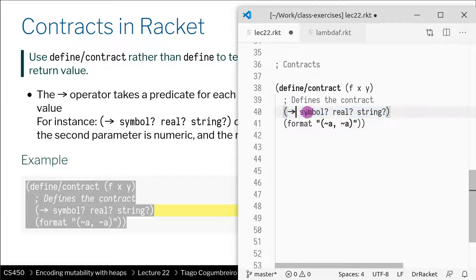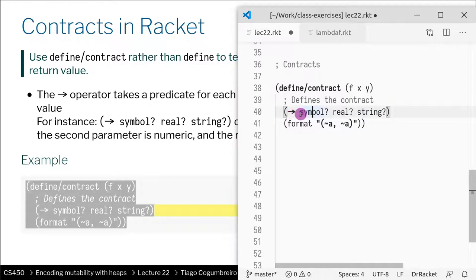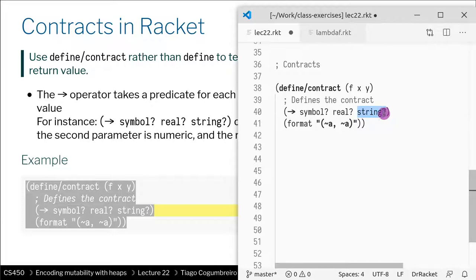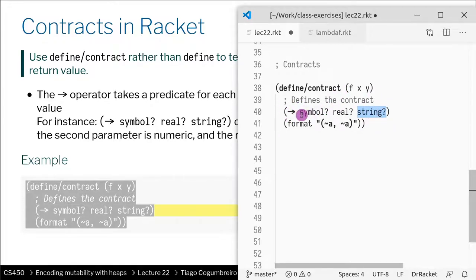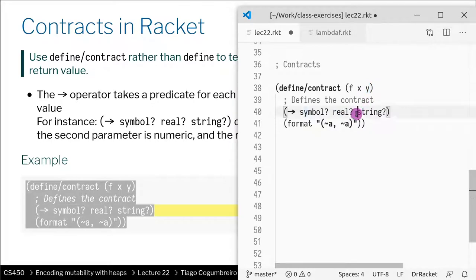What I'm saying is that these parameters have a certain signature. The first parameter has to be a symbol, the second parameter has to be a real, and the result has to be a string. You'll note that the last parameter that appears here is always the output parameter, the result. This is a precondition of the first parameter, a precondition of the second parameter, and this is the postcondition because it verifies or checks the result.